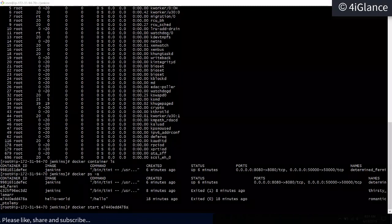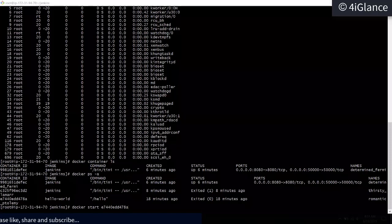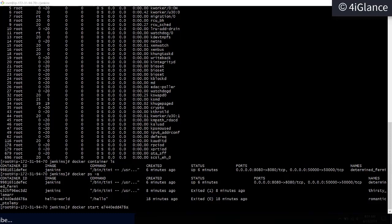Question: how do we create master and slave? You can run another container and then add that container into the Jenkins master.